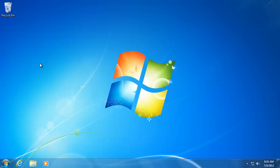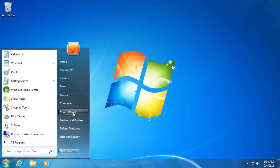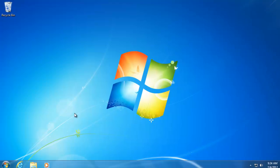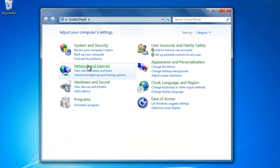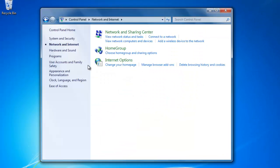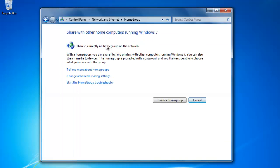To set up Windows HomeGroup, go to Start, Control Panel, Network and Internet, and then click on HomeGroup. If you have not yet created a HomeGroup, then click on Create a HomeGroup.